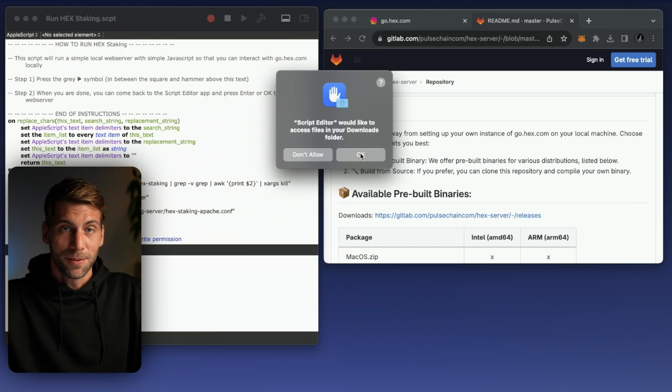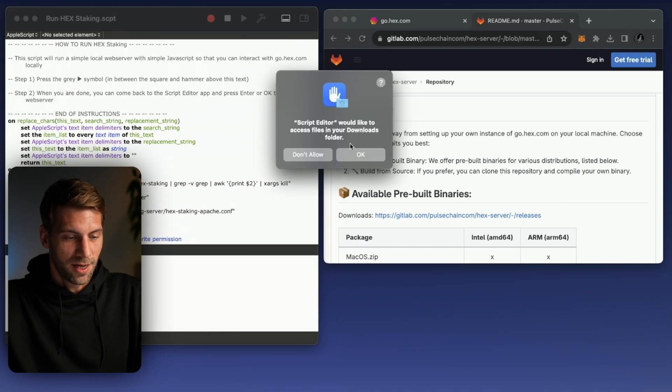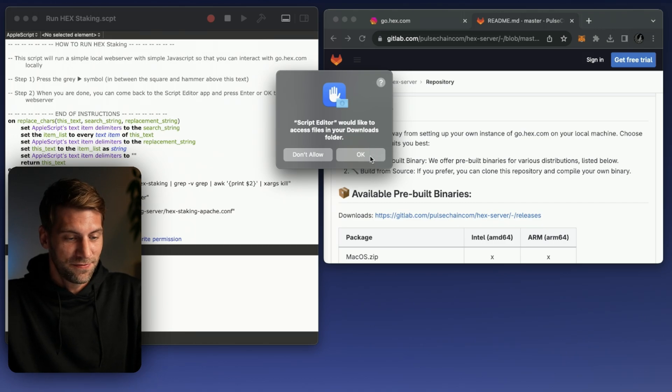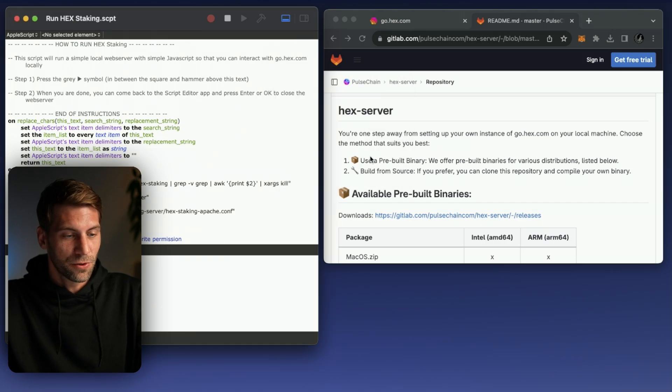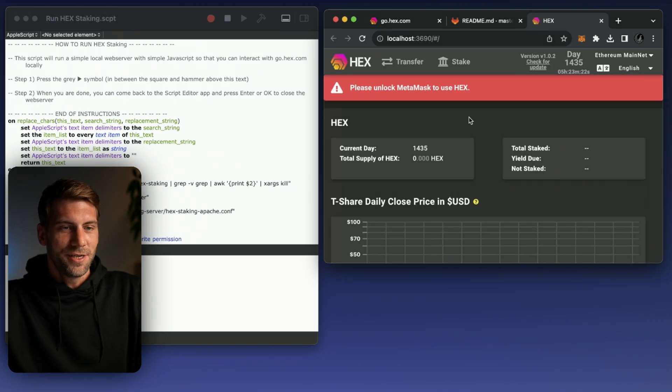Once you click the play button macOS will ask you if you would like to allow the download folder to access this file. Yes of course and after a little while the hex server is starting.